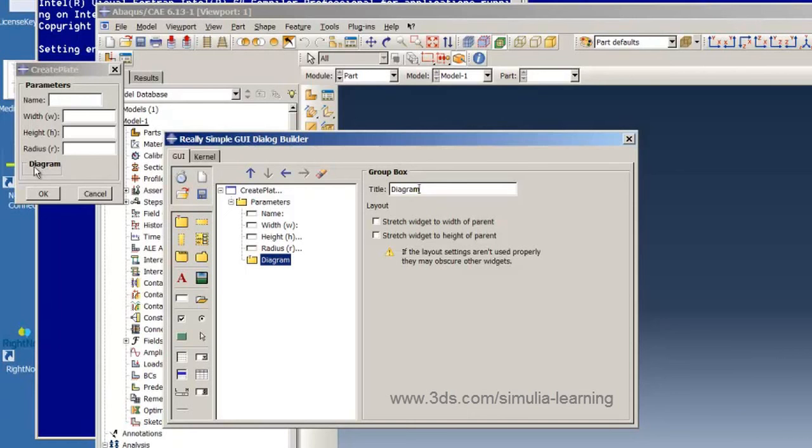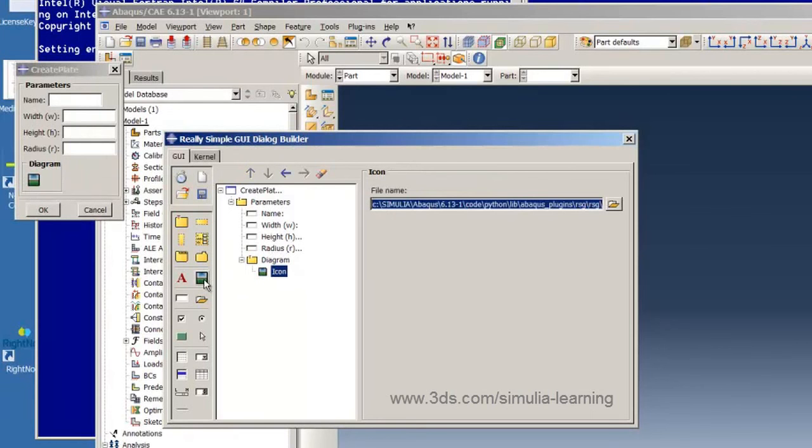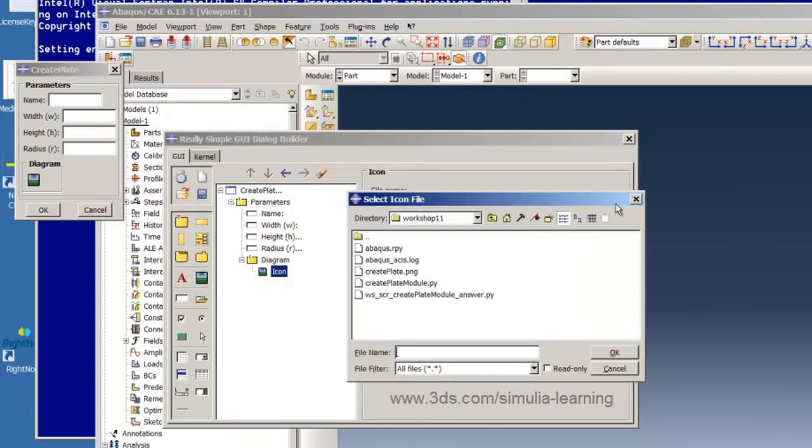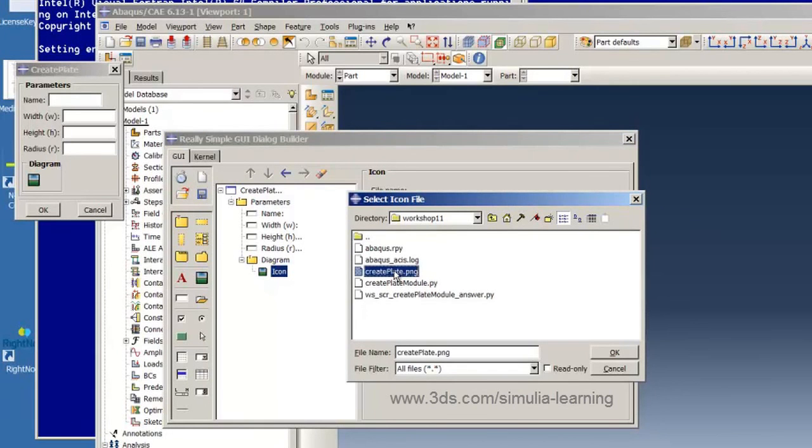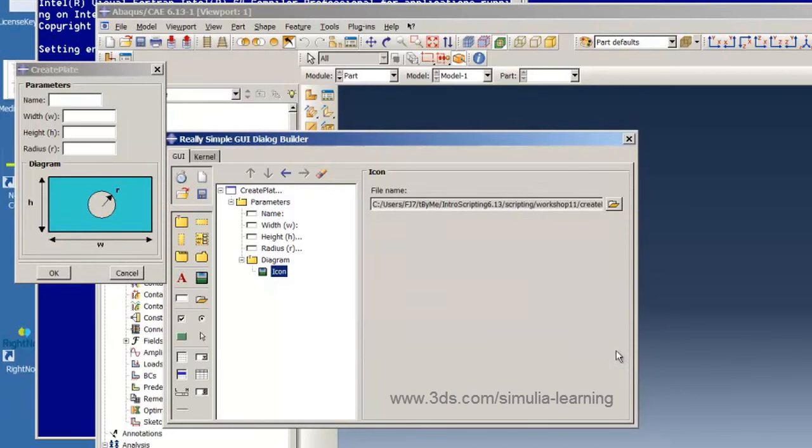Within this group box we create an icon and we want to fill the icon with the graphical file createplate.png that has been provided for us. And we see this is done.